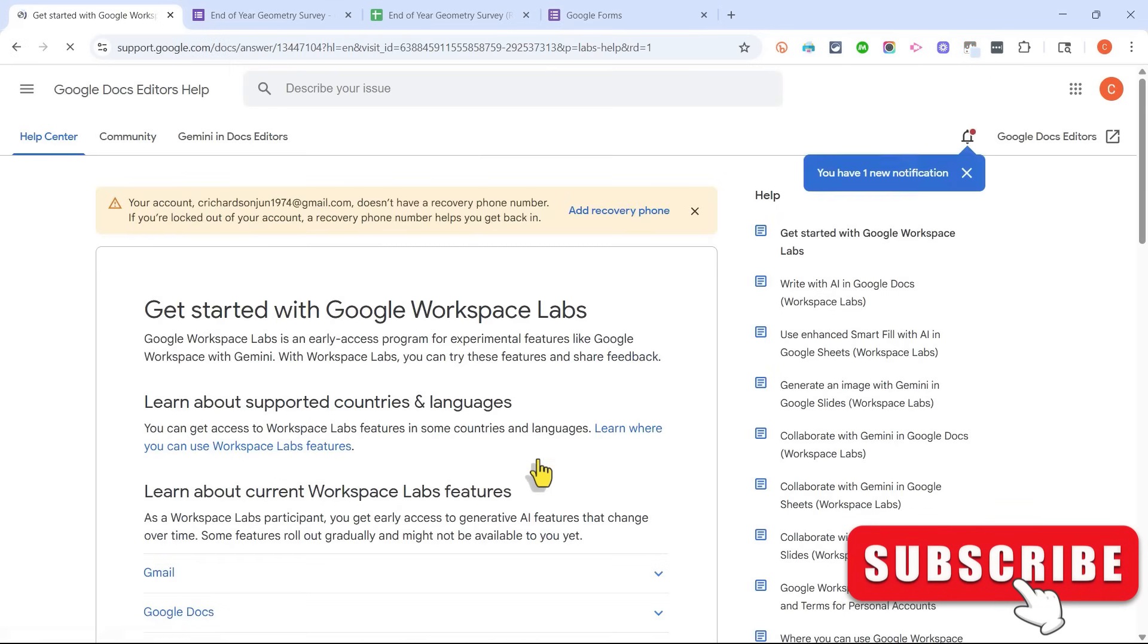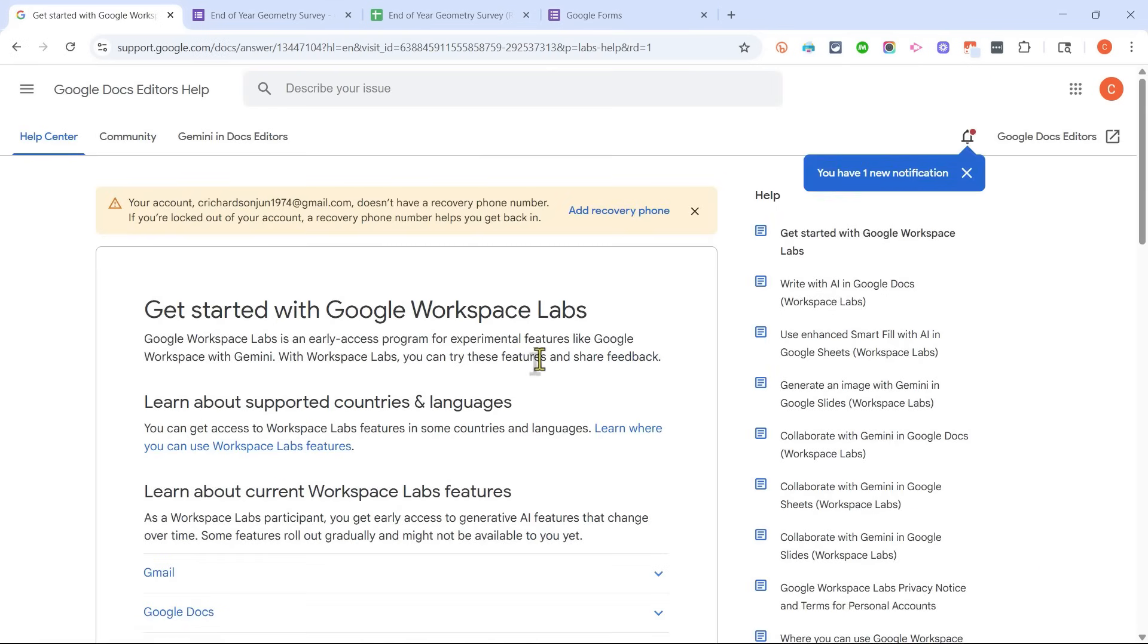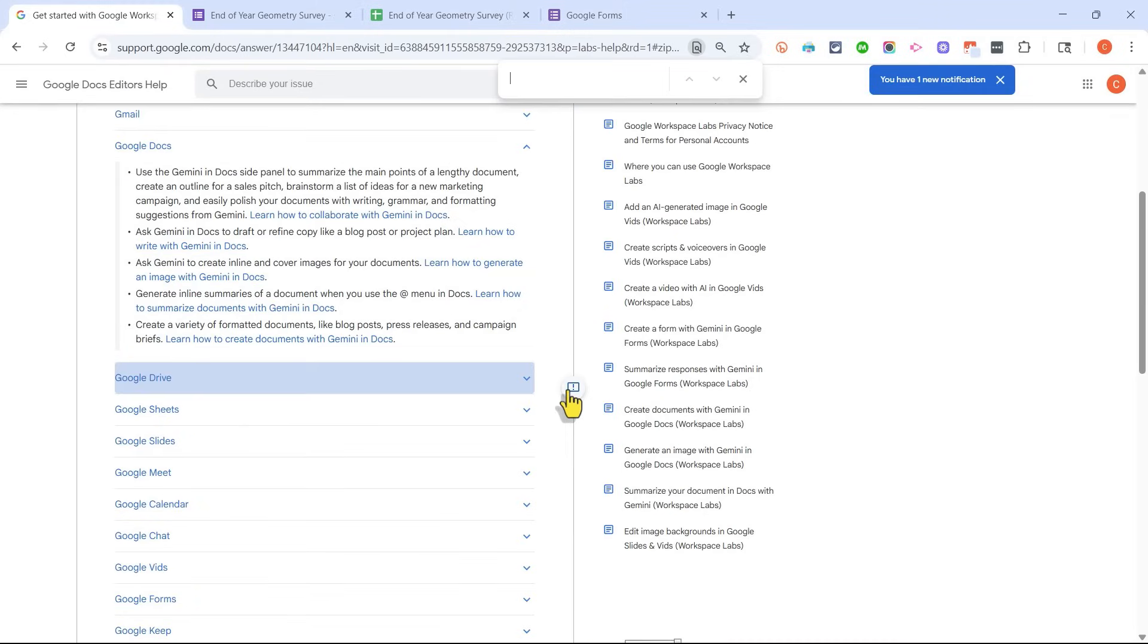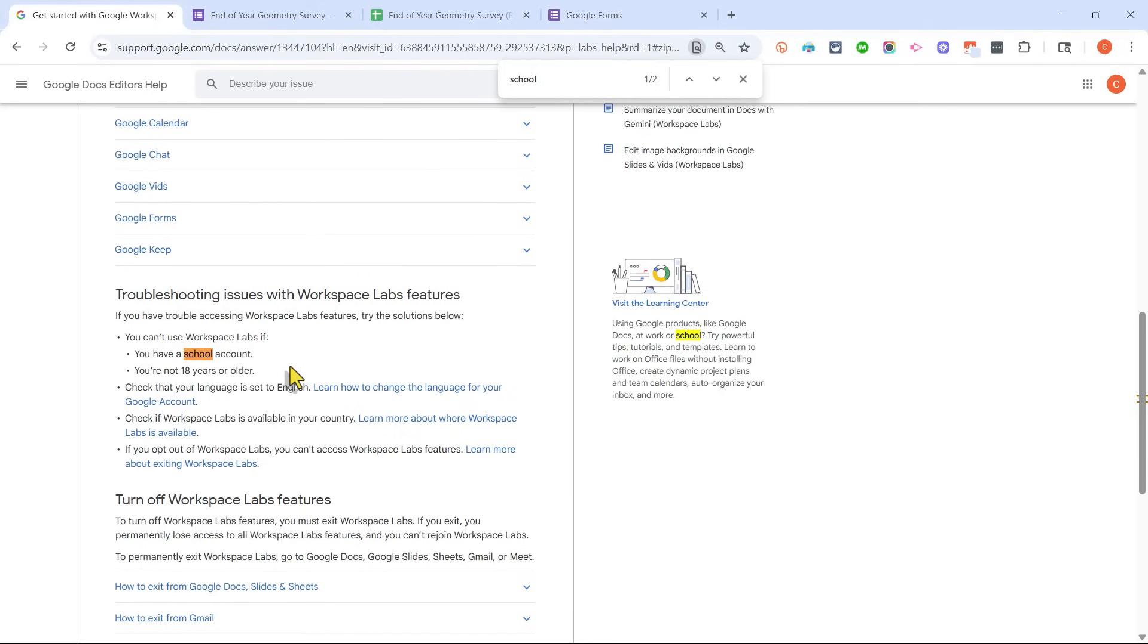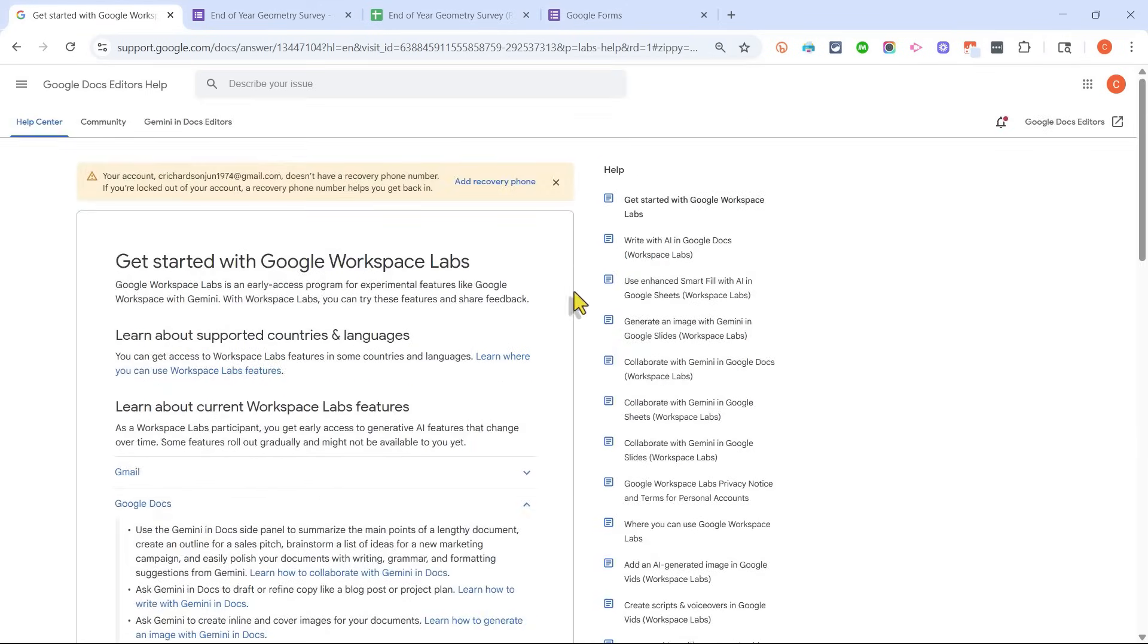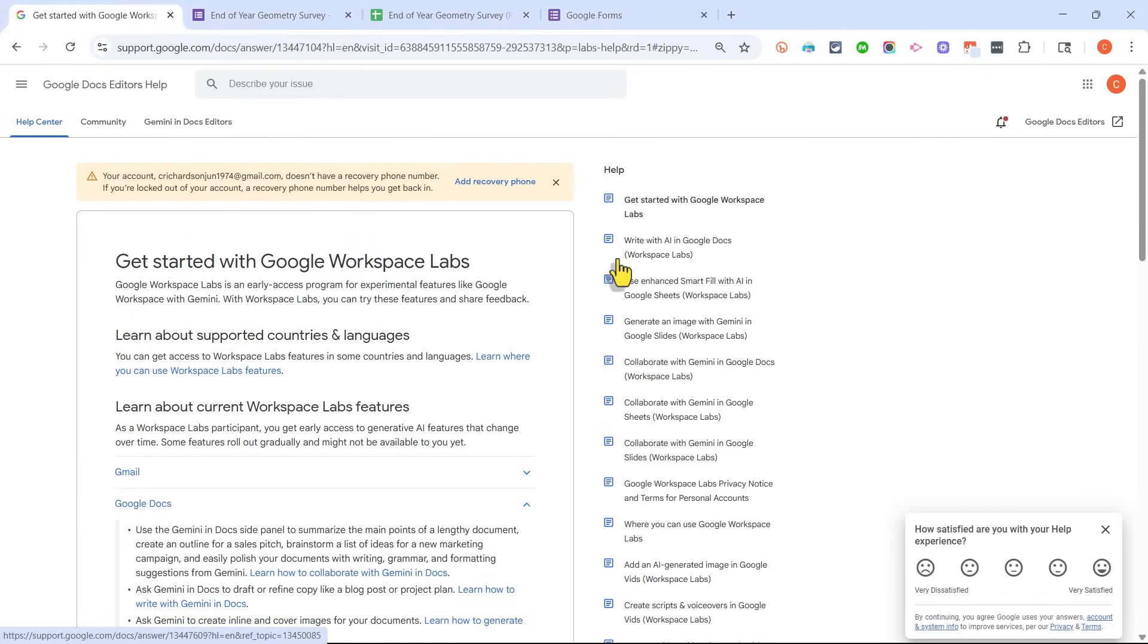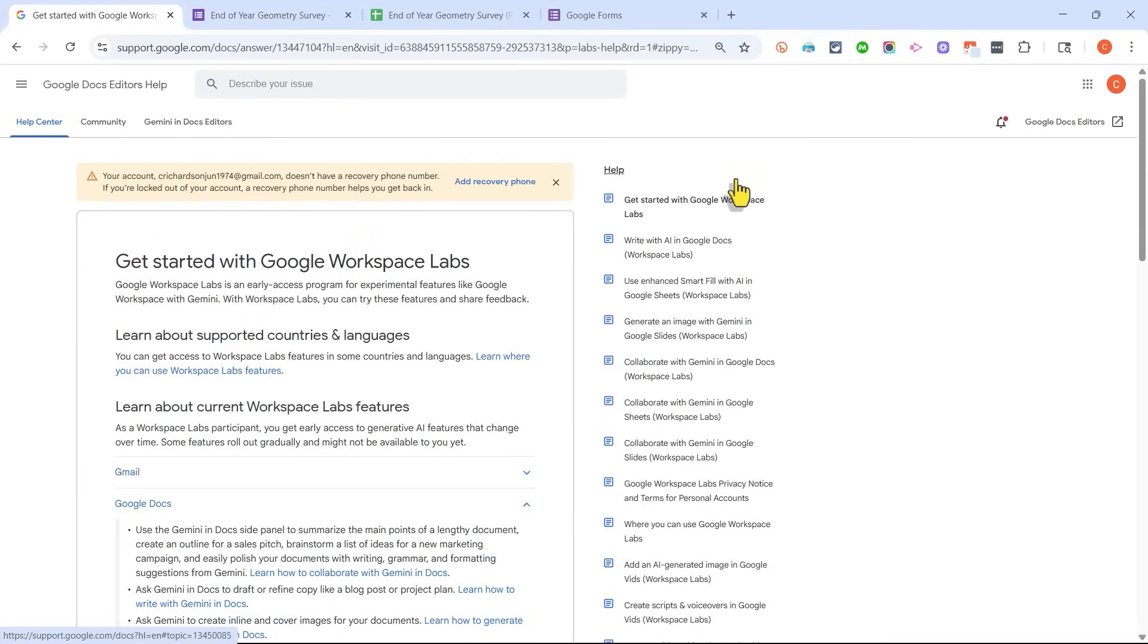One thing to be aware of is the Google Workspace Labs program right now is not available for schools. You can't use Workspace Labs if you have a school account, you're not 18 years or older. As a teacher, I do have a school account and I'm not able to sign up for Google Workspace Labs with my school account. So I'm using my own personal account to generate this Google Form.